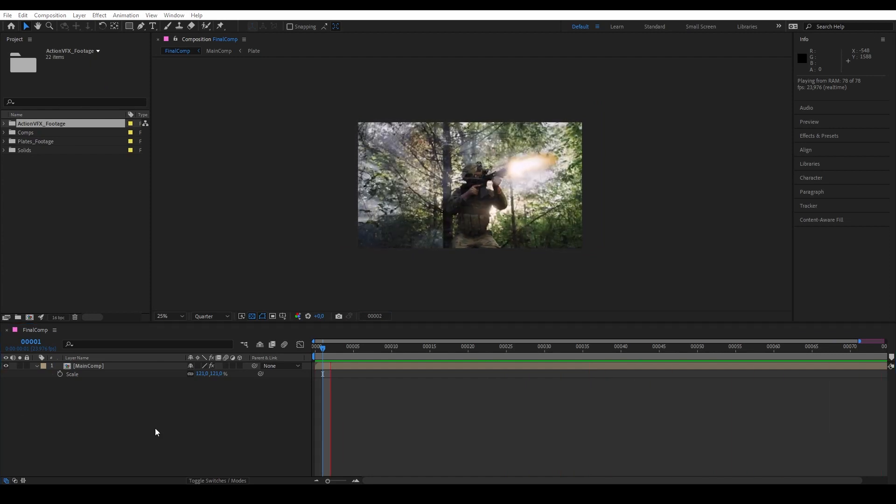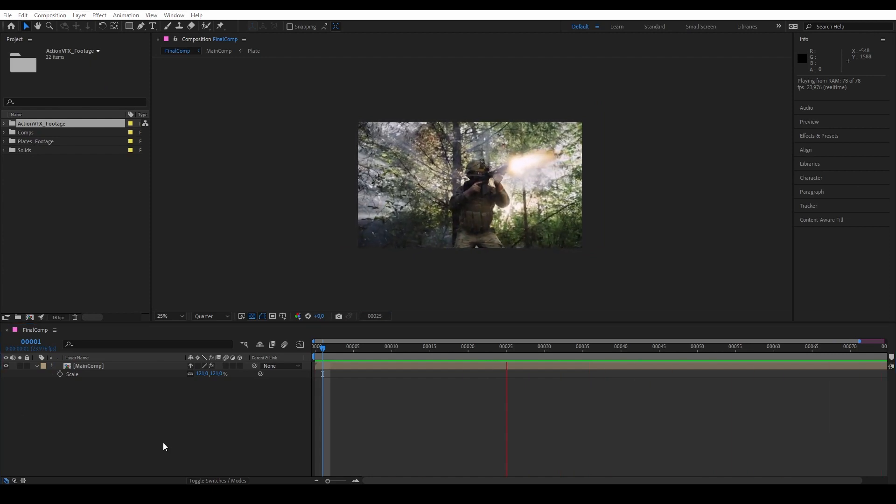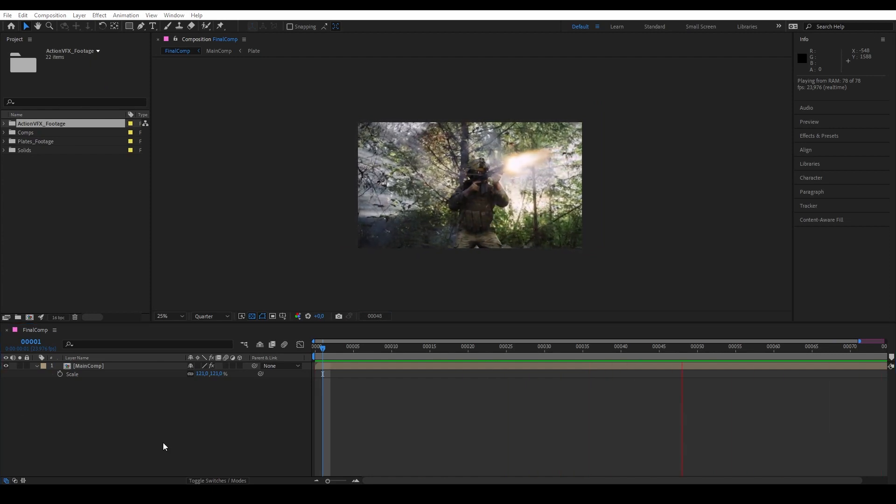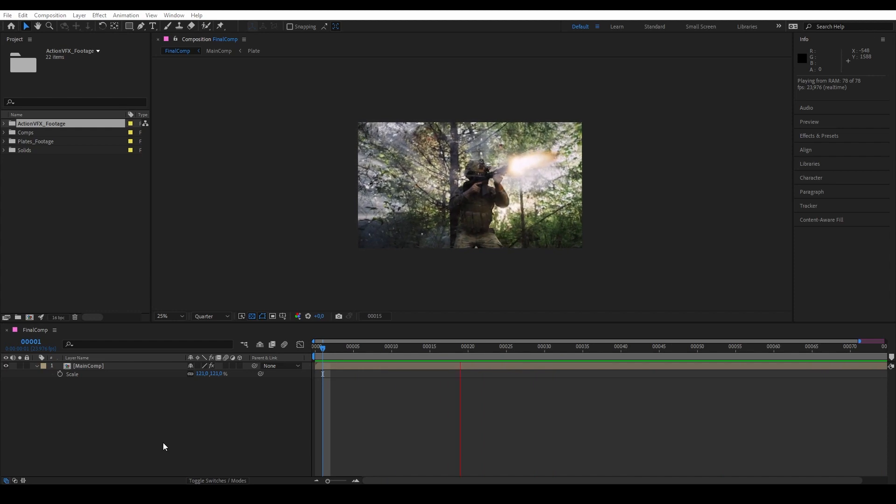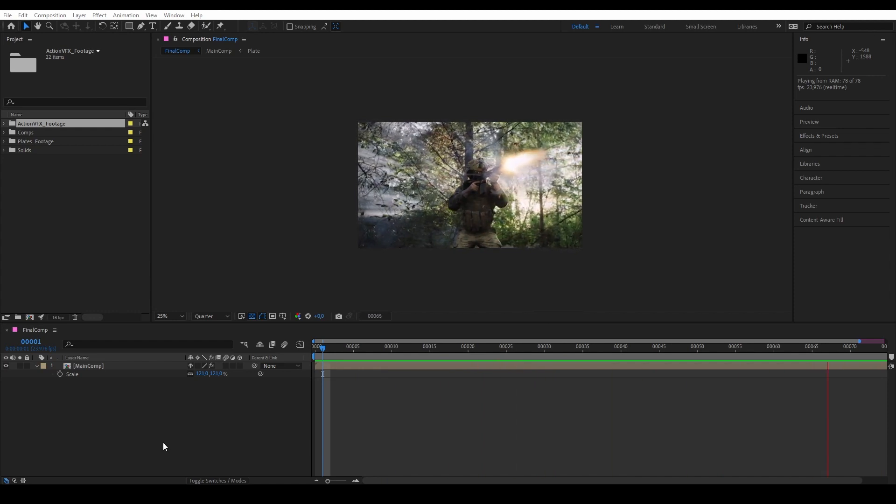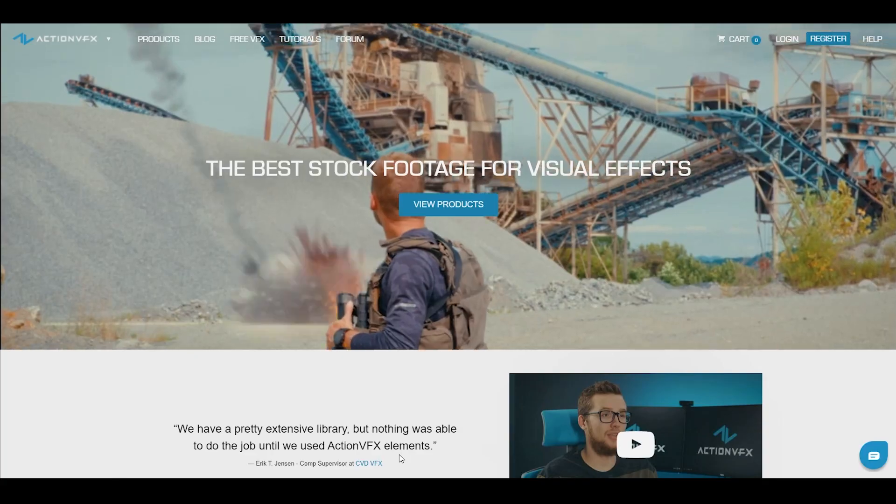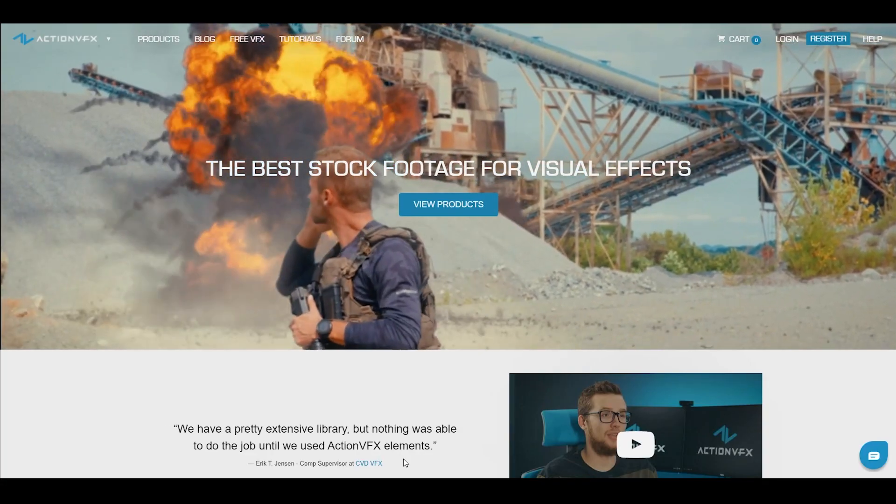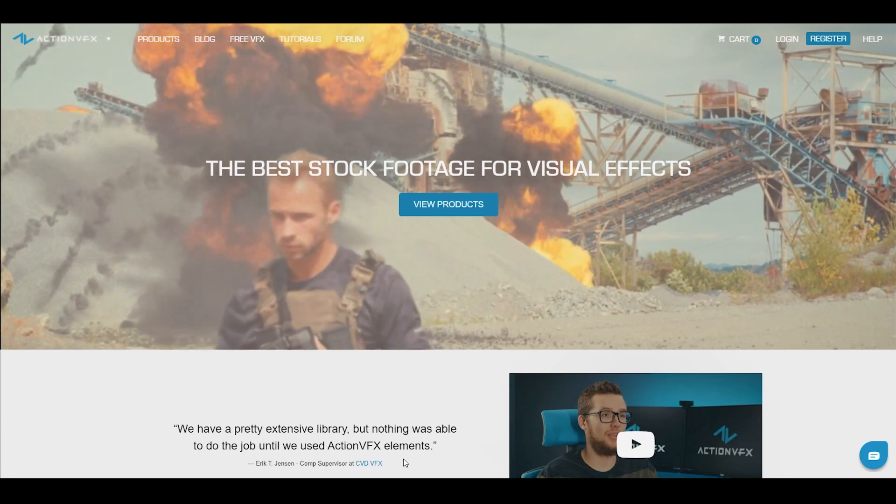Before you start archiving your project you need assets, and you can get those at actionvfx.com.